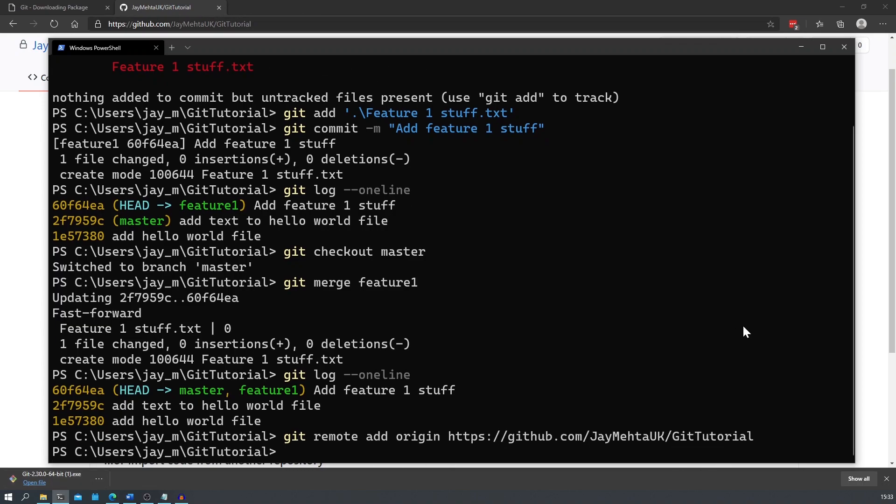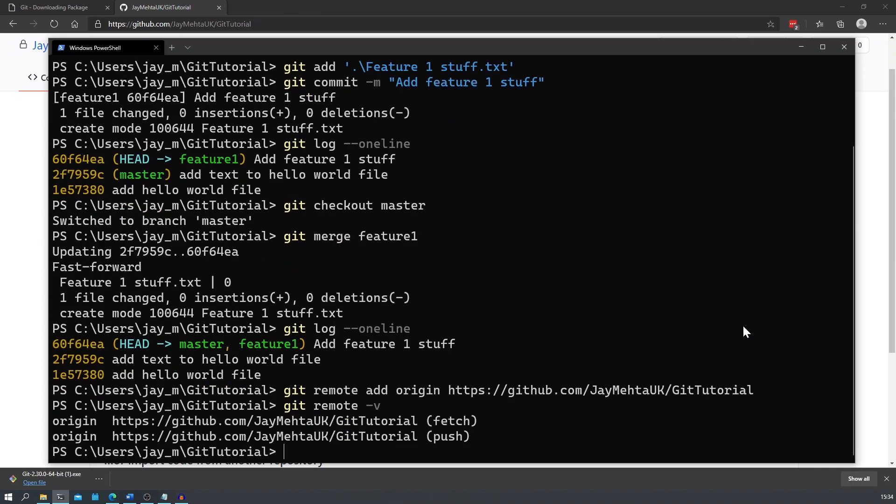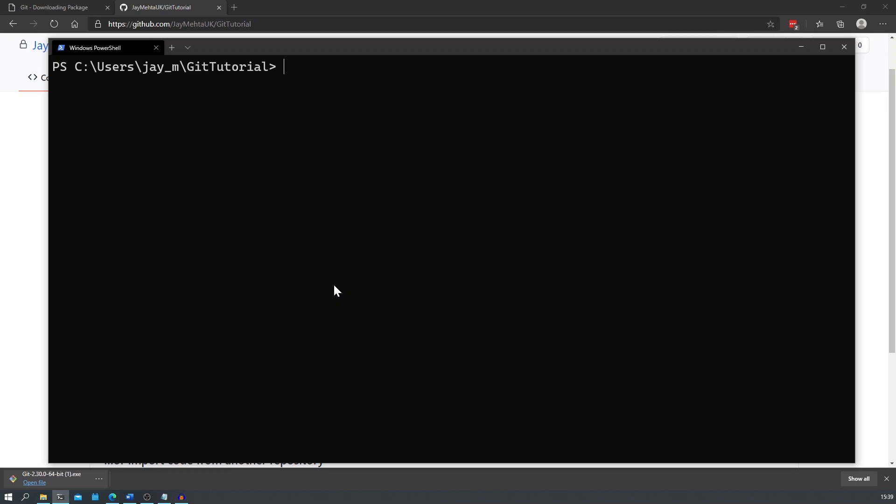To see a list of the remote connections we've just added that exists for our local repository, just type in git remote dash v. We can see the one that we just added over here. To push our changes to GitHub we just need to type in git push dash u origin master.